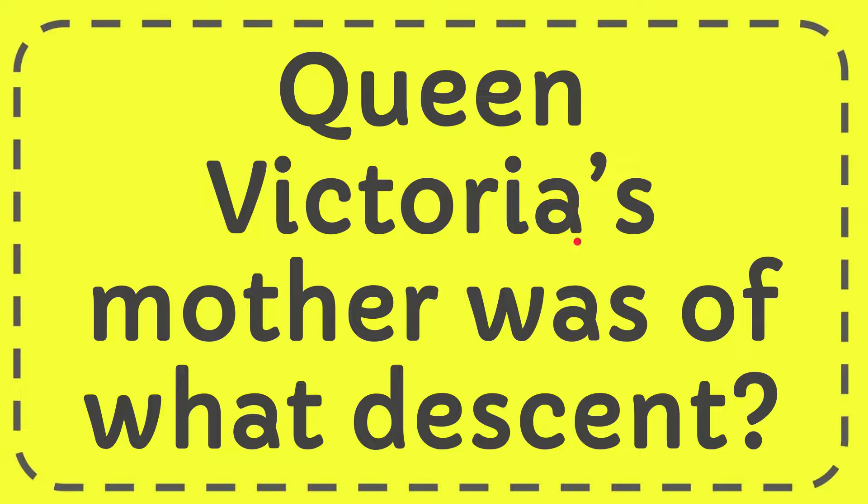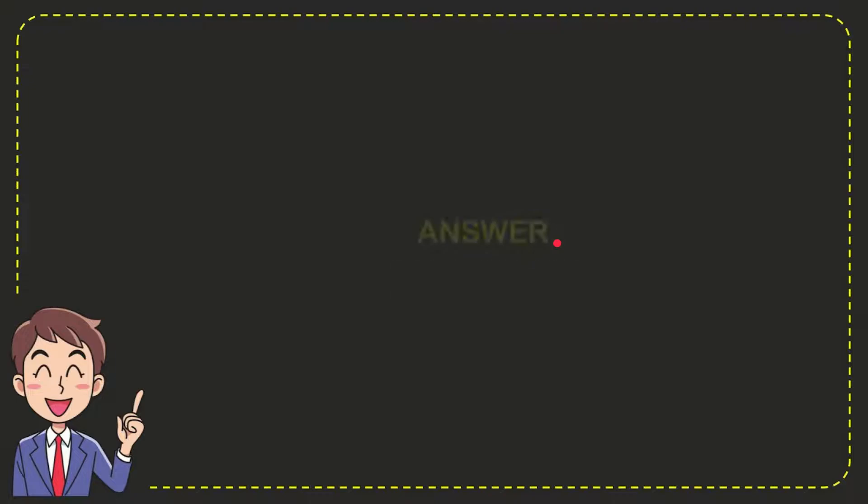In this video I'm going to give you the answer for this question. The question is Queen Victoria's mother was of what descent? Well now I'll give you the answer for this question and the answer for the question is German.